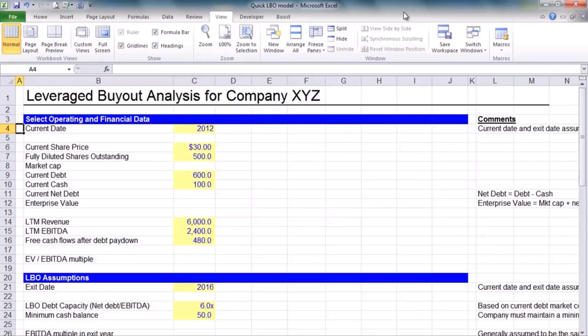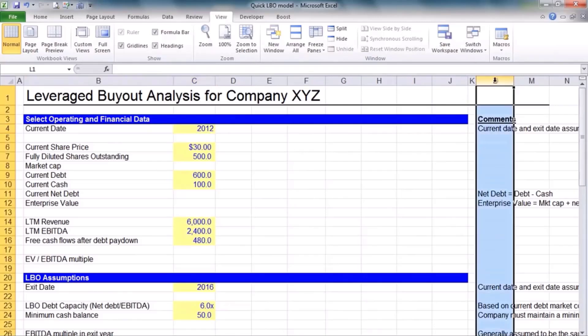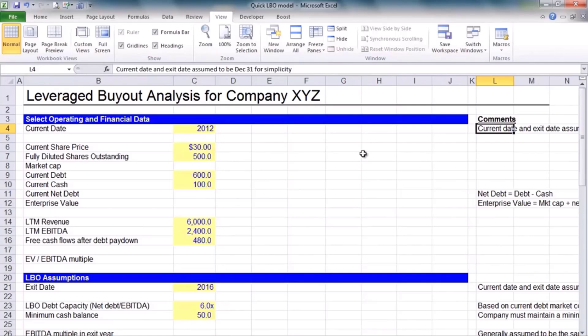We're going to build a hypothetical LBO model — just a quick, 30,000-foot view so you know how it could be done. We're going to buy this fictitious company. We're the financial sponsor — that's our perspective. We're going to buy out this fictitious company XYZ on the last day of 2012, just for simplicity. Download the file and you can follow along with the comments.